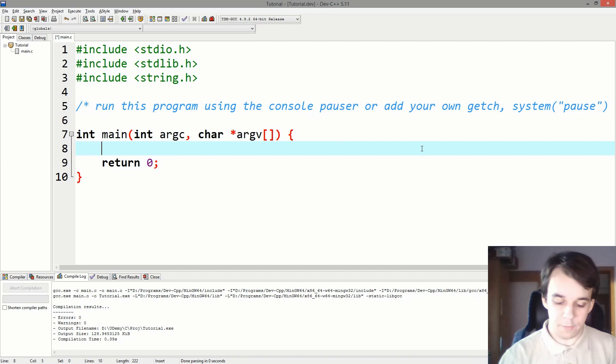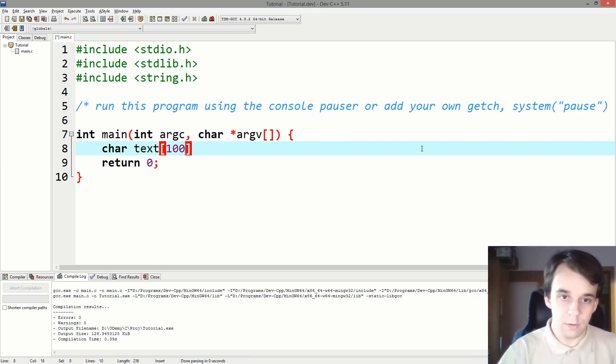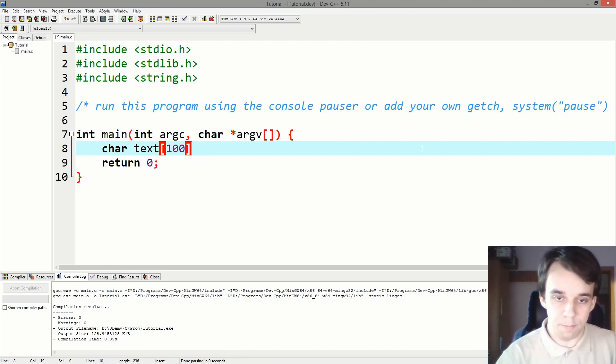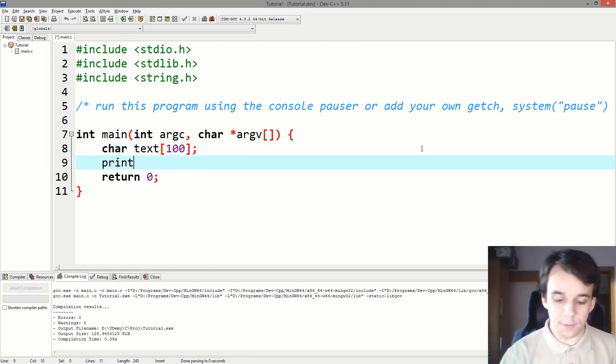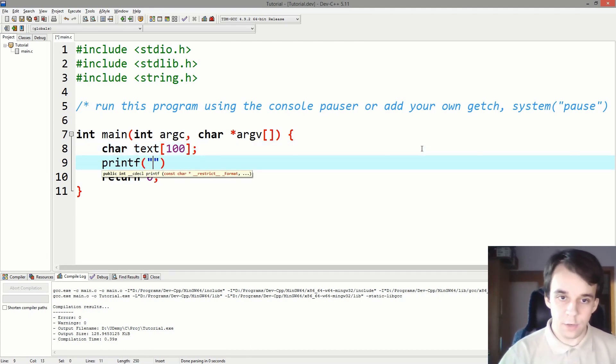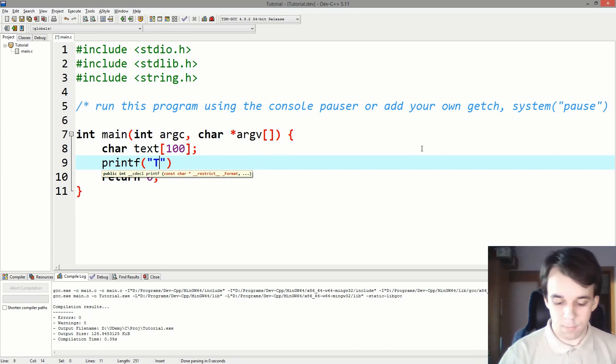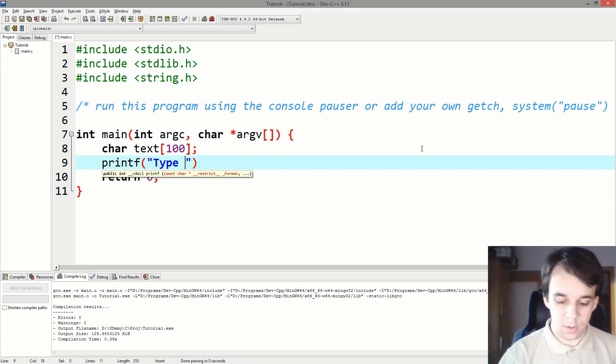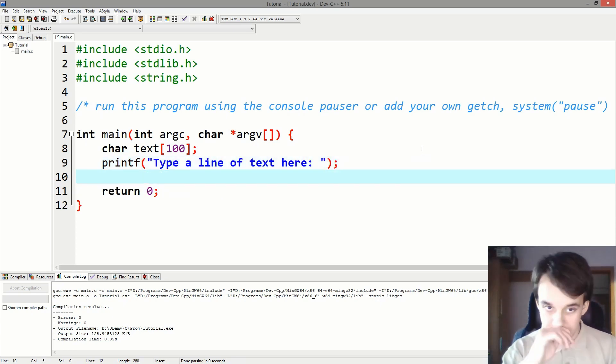Let's first declare some variables. Let's say char text, that's the text that we want to read. Let's allocate 100 characters for it, and let's print a nice message like "type a line of text here."